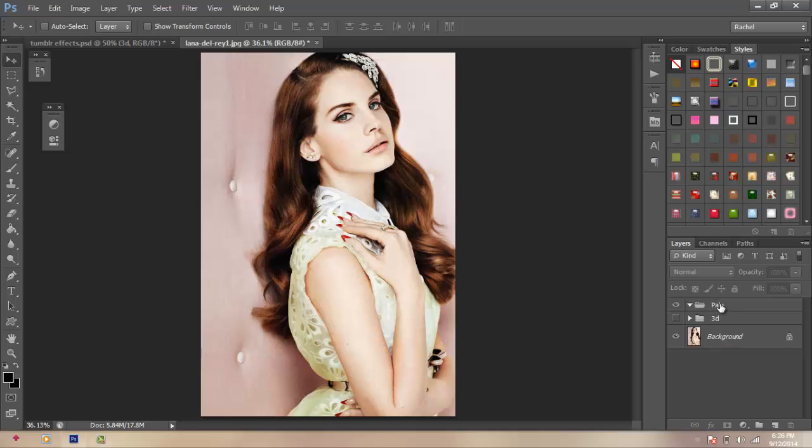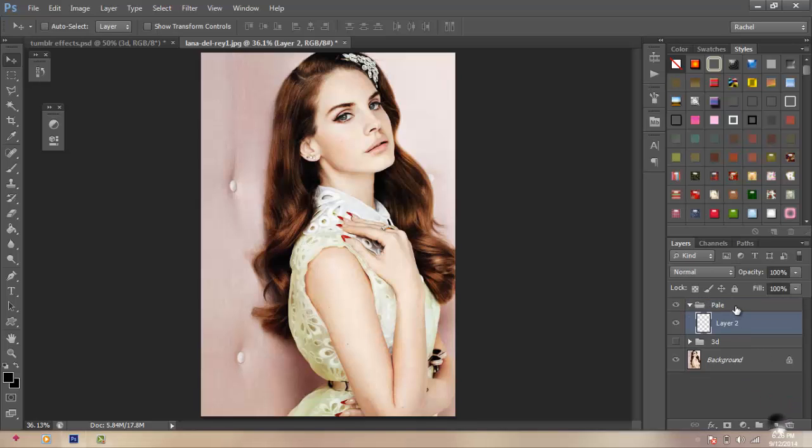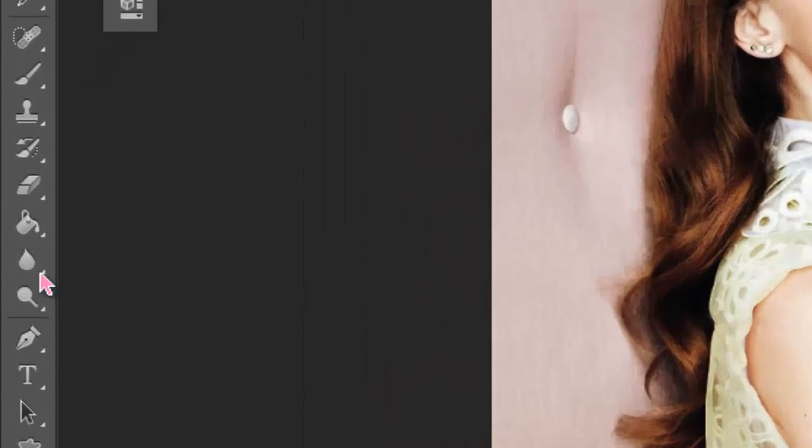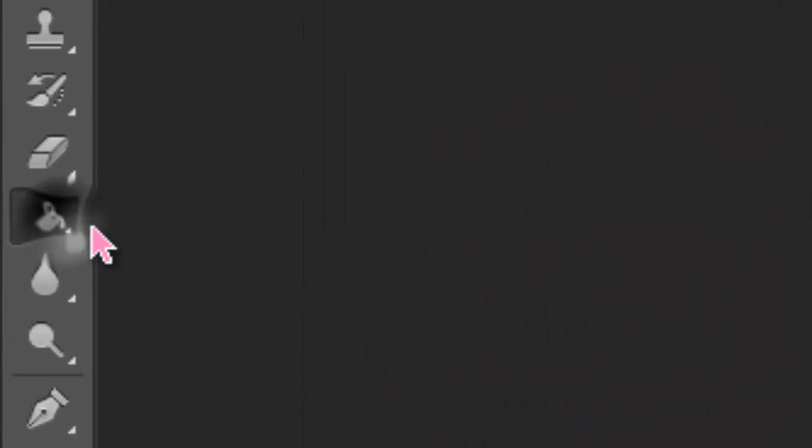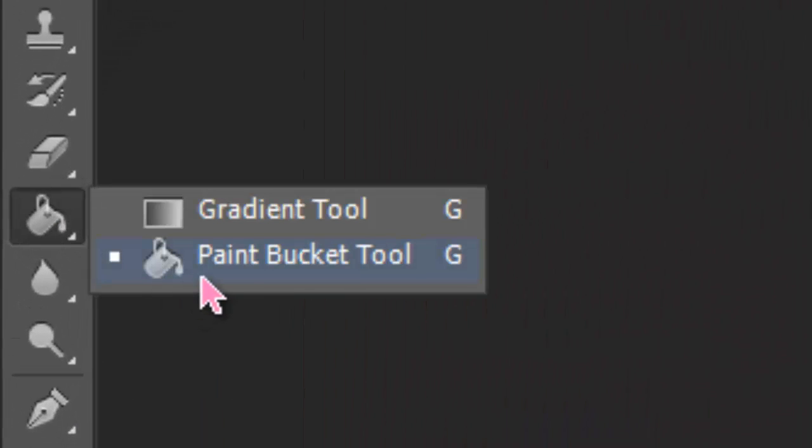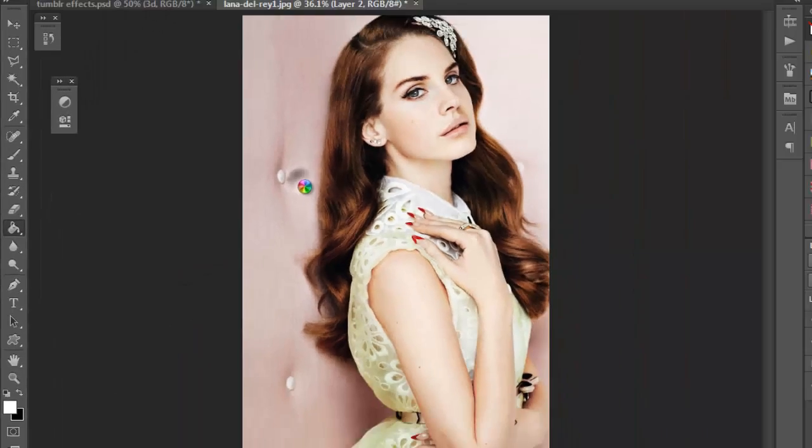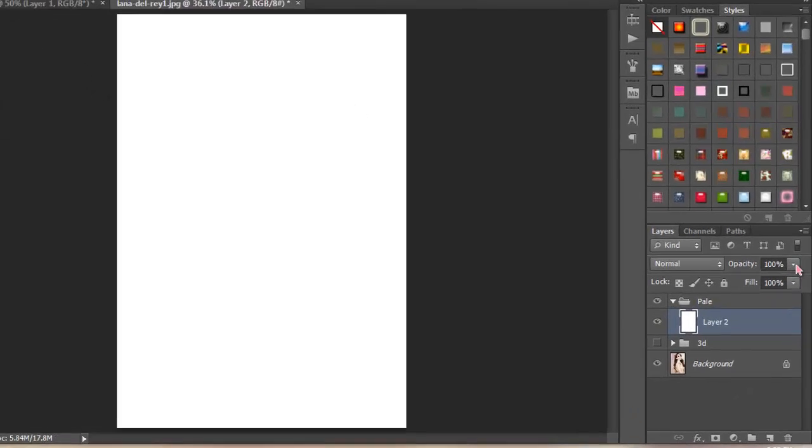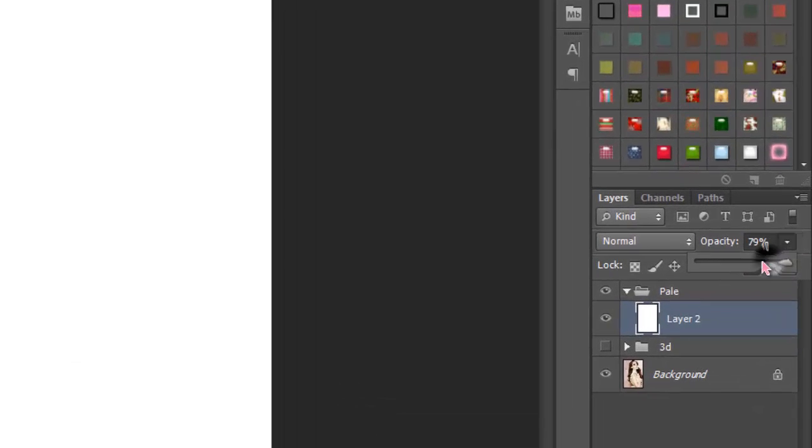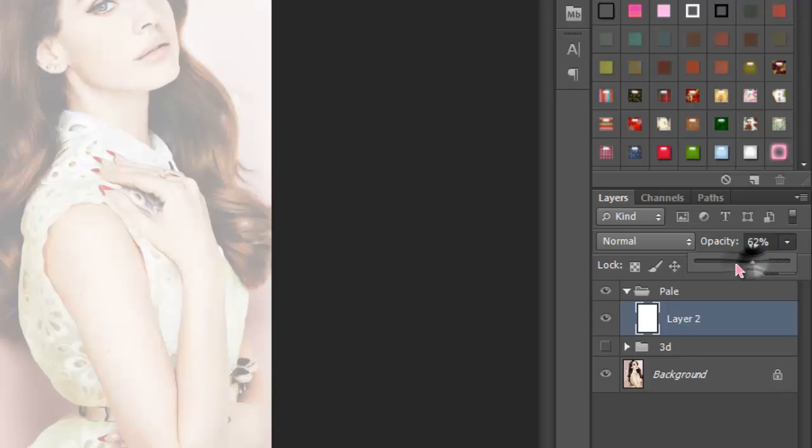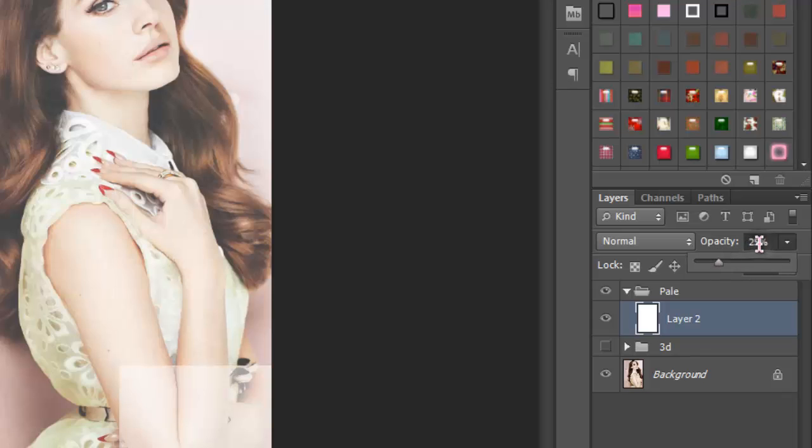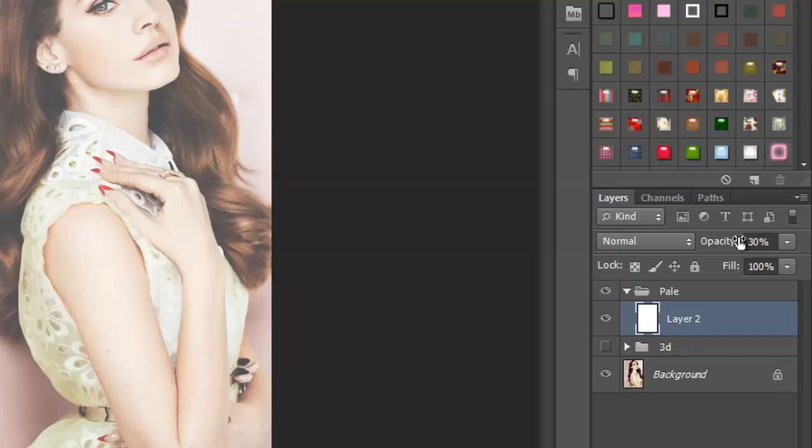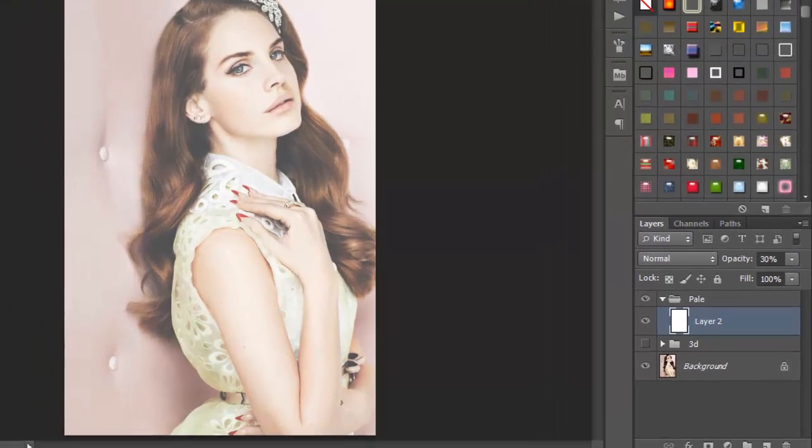Okay, so for the Pale effect, you're going to create a new layer, then you're going to get your Paint Bucket Tool, right here. Then you're going to fill it with white. So what I'm going to do is, I'm going to lower the opacity first. And I'm going to put it onto 30, you could adjust it the way that you want it to.